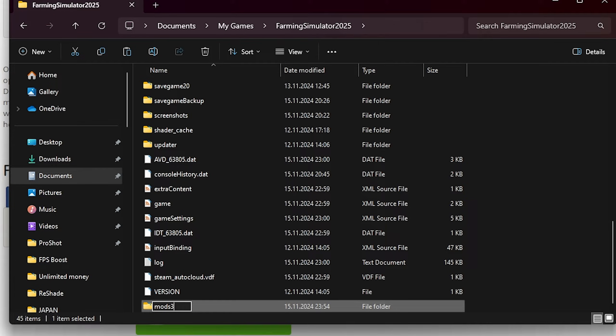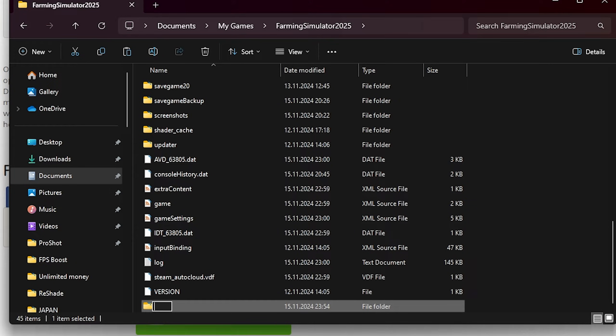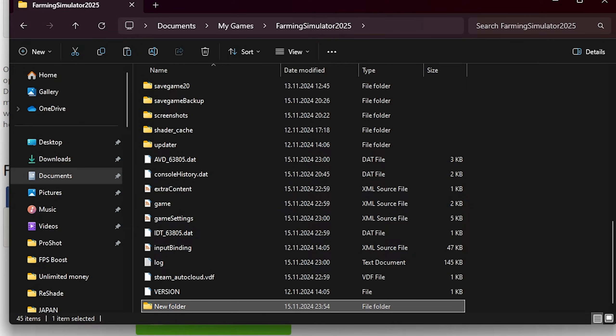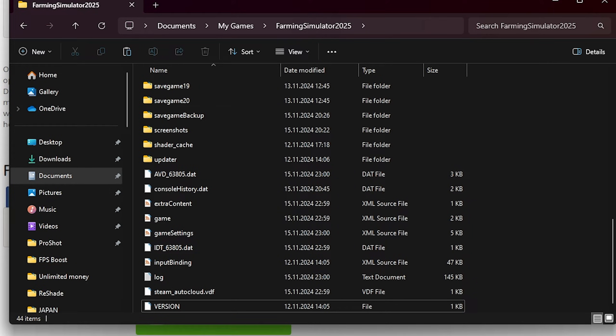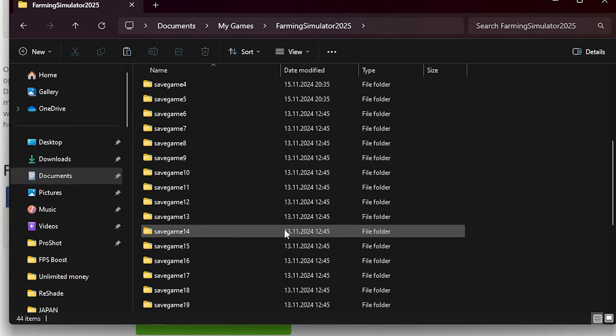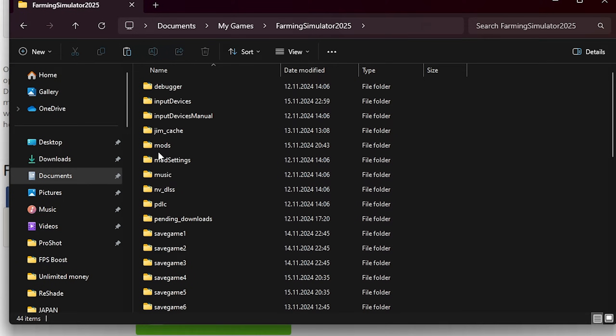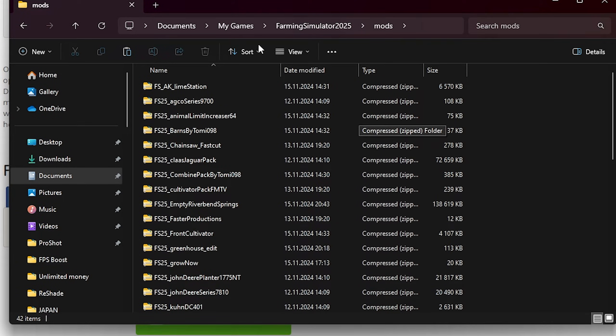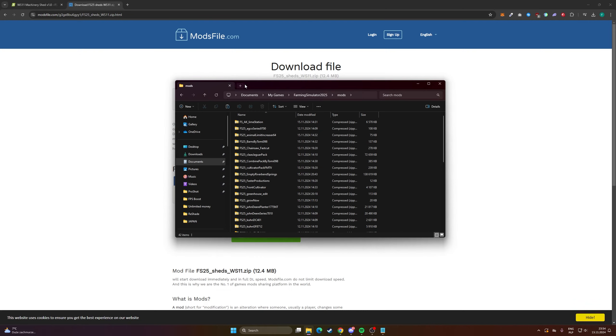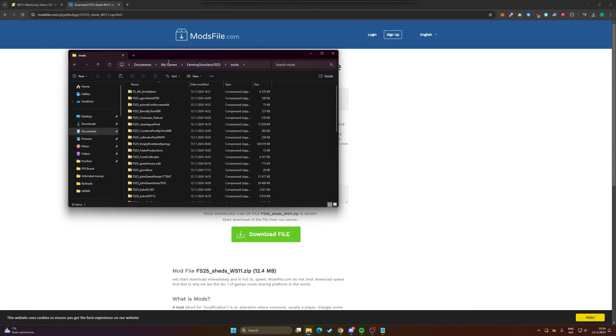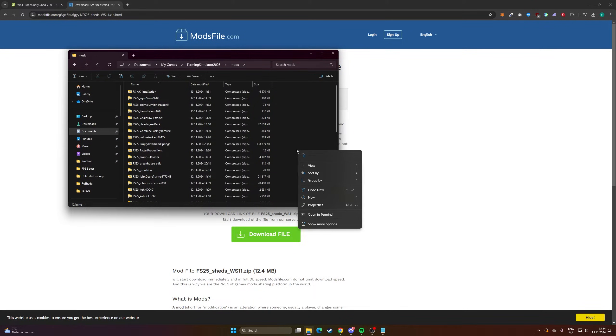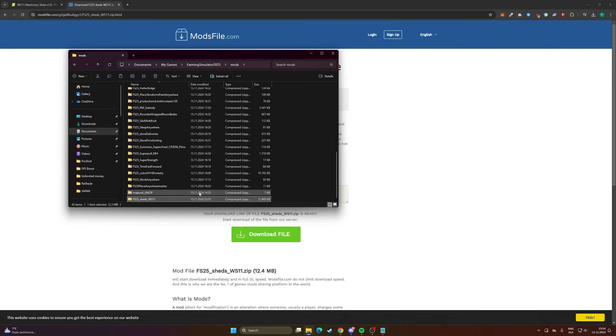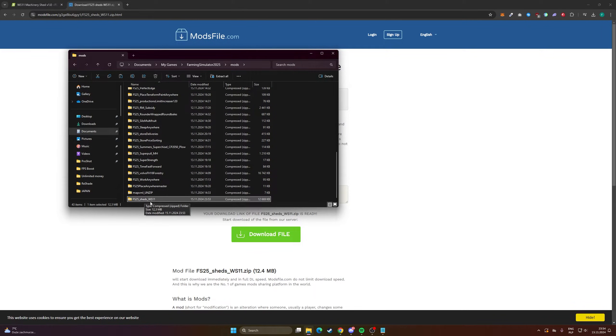So let's delete this new folder and go to mods. Here we can click paste, and as you can see our mod is now ready.